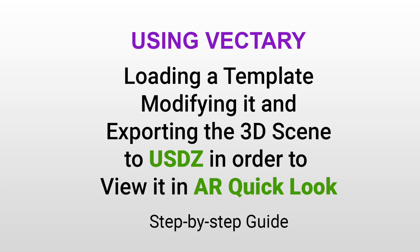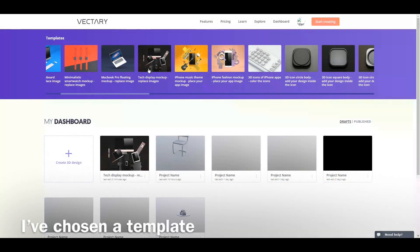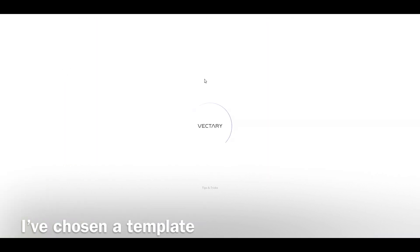In this video I'll show you how easy it is to use a ready-made template in Vectory, modify it, and export the 3D scene to a usdz file so you can view it in augmented reality on your ARKit enabled device later on.